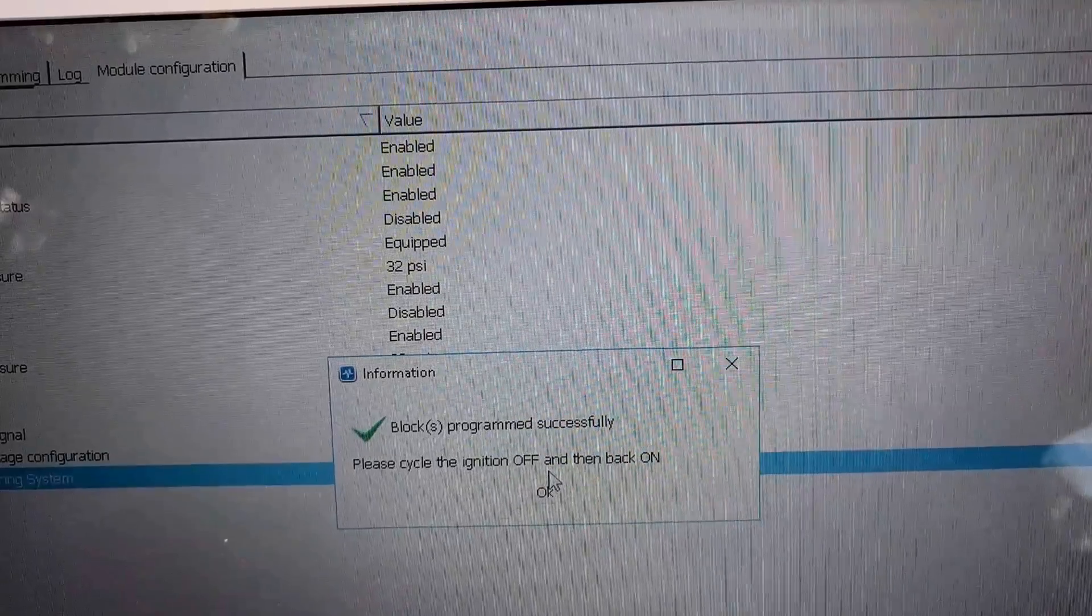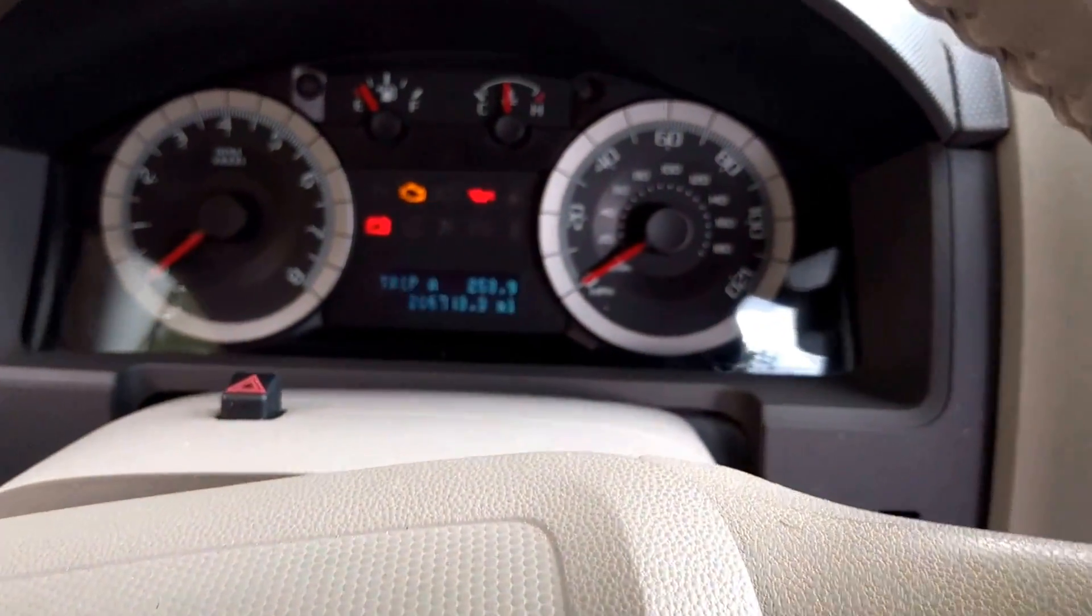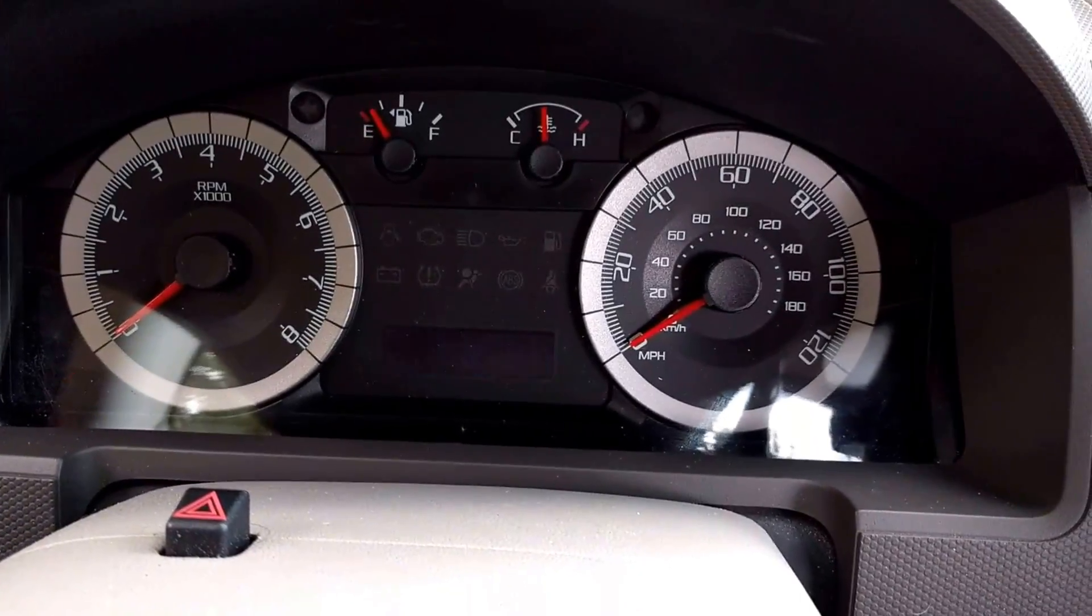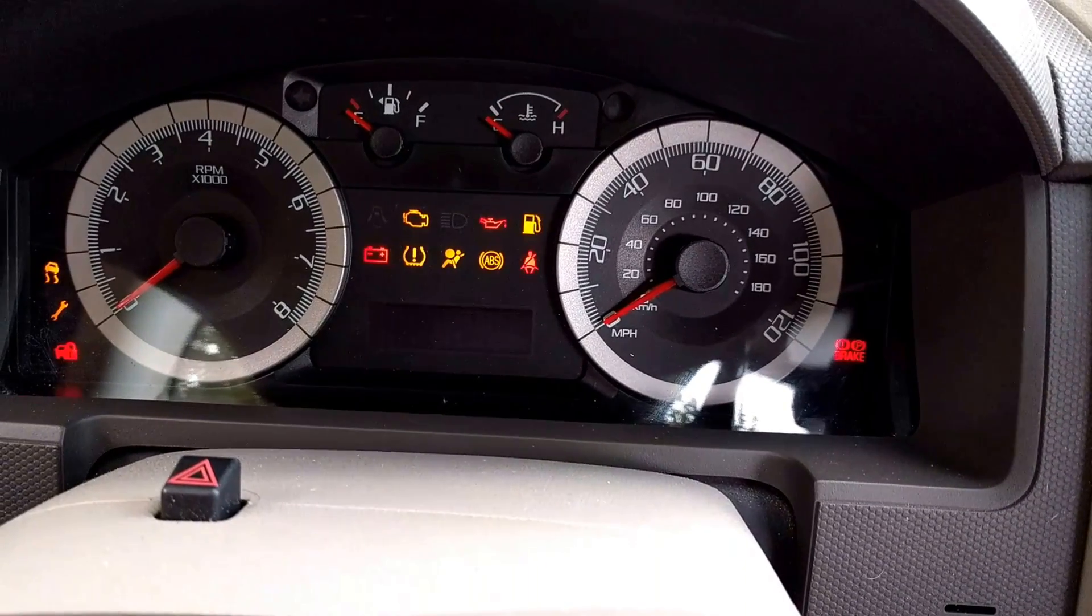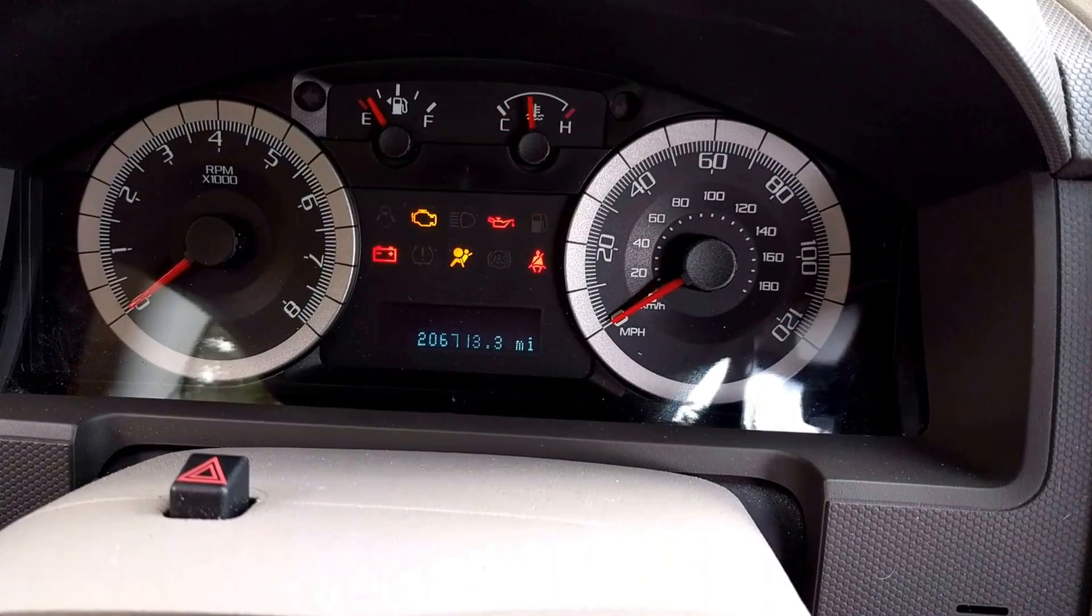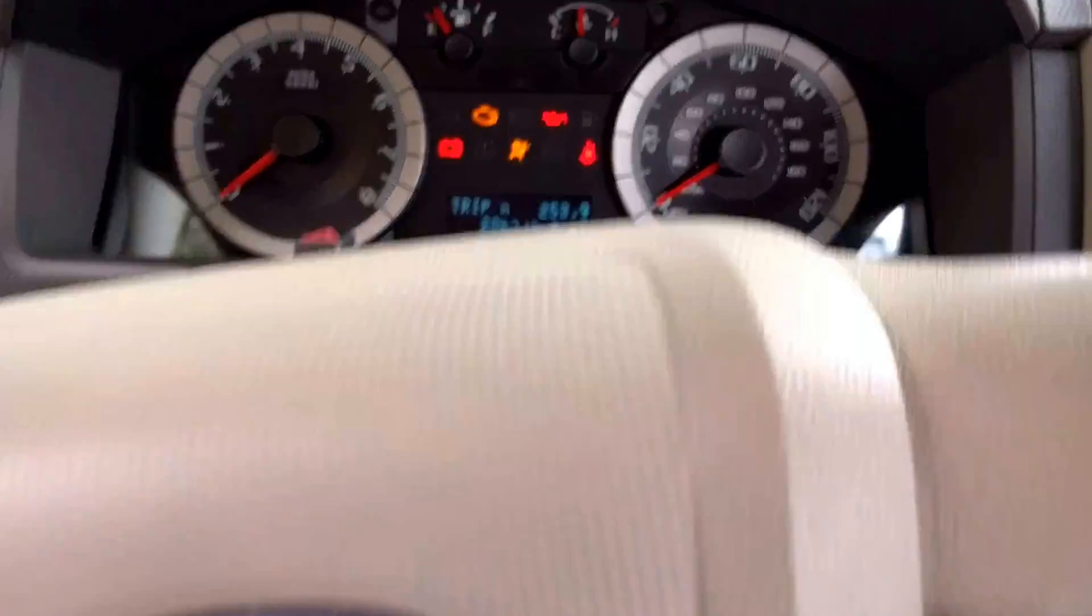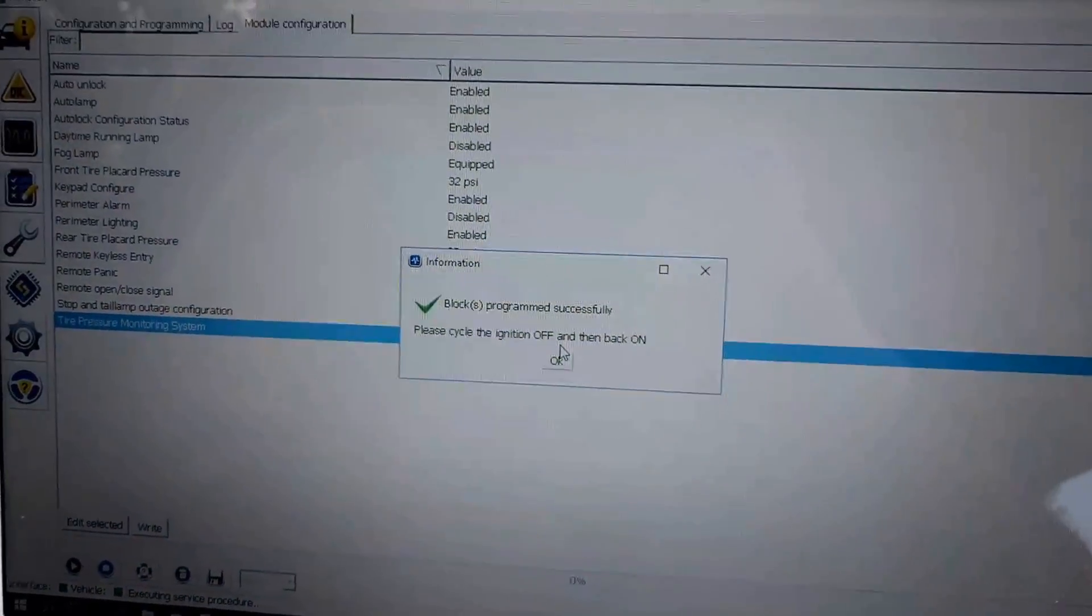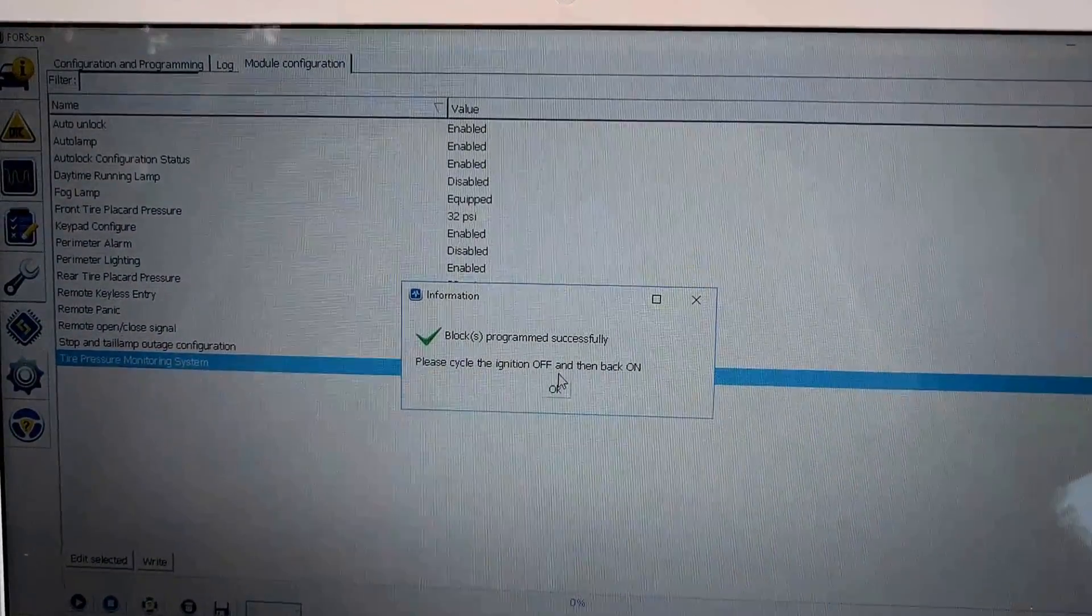Program successfully. Please cycle the ignition. Look at that. Thank you again 4Scan. It's the best software ever for this. We go back. That's it.